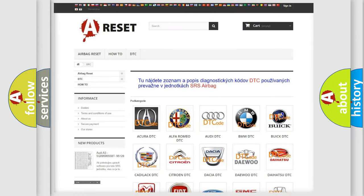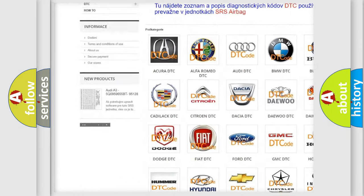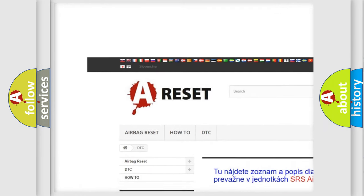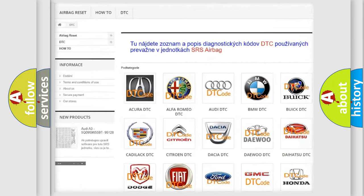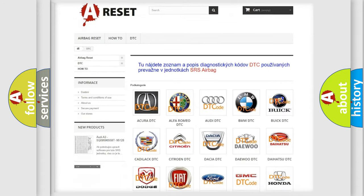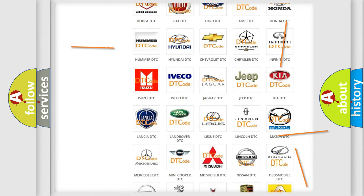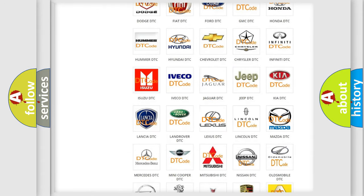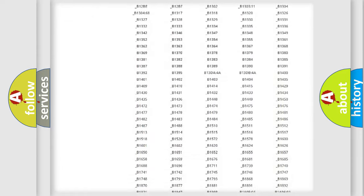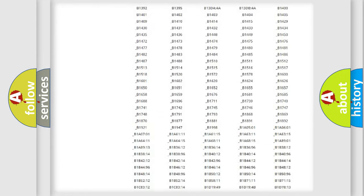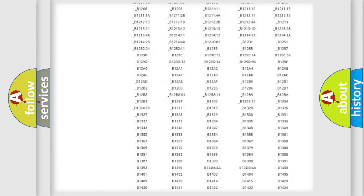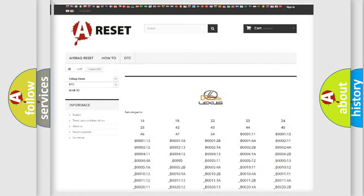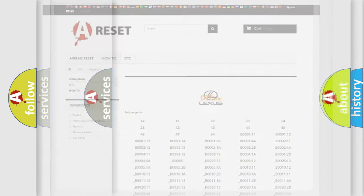Our website airbagreset.sk produces useful videos for you. You do not have to go through the OBD2 protocol anymore to know how to troubleshoot any car breakdown. You will find all the diagnostic codes that can be diagnosed in Lexus vehicles, and many other useful things.